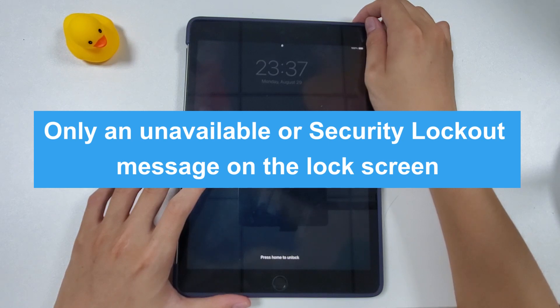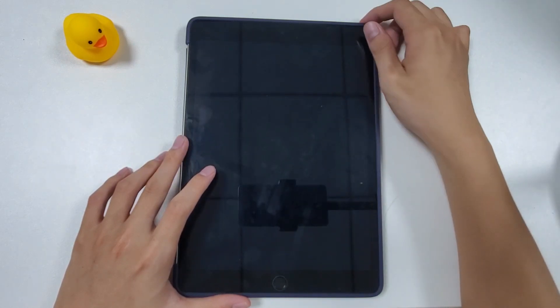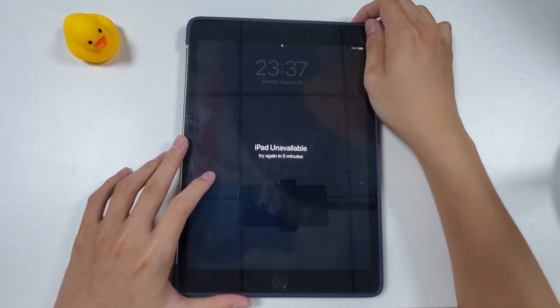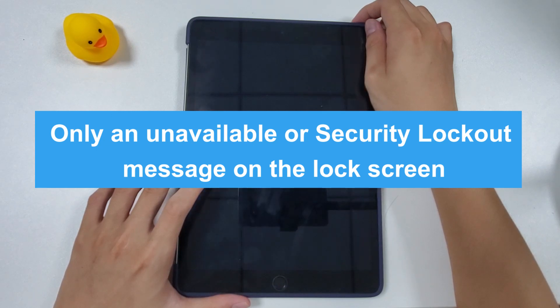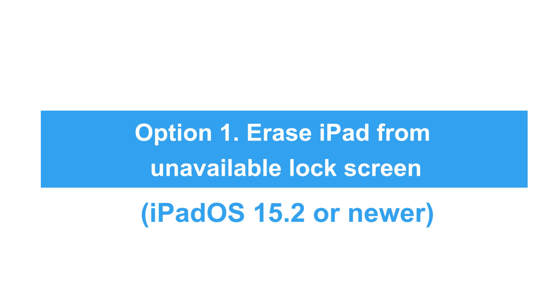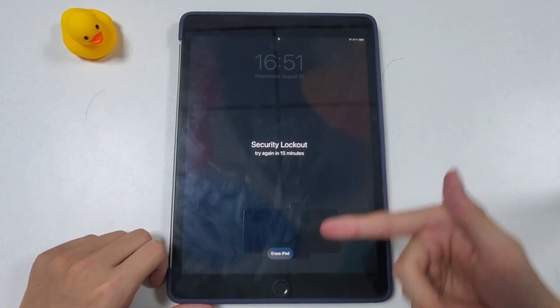It doesn't matter if your iPad says unavailable or security lockout — we're going to teach you how to remove the lock screen and unlock your iPad without using a passcode. No matter which iPad model you're using, if your iPad is updated to iPadOS 15.2 or a newer version, the easiest option is available to you.